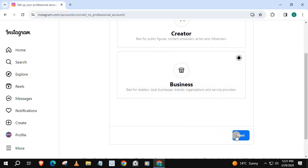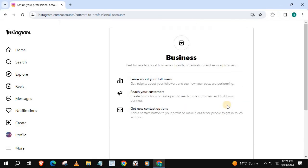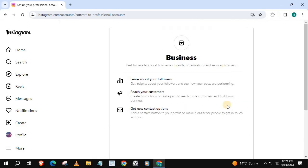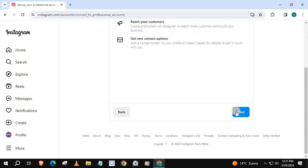Press Next. Here's some information in regards to what extra tools and benefits you will get when you switch to business. Press Next.